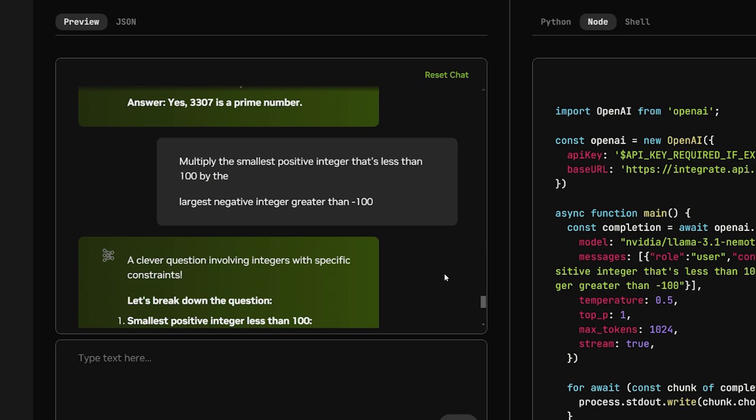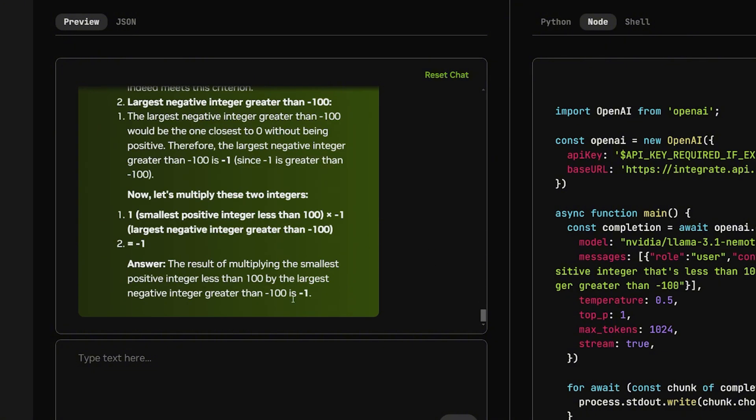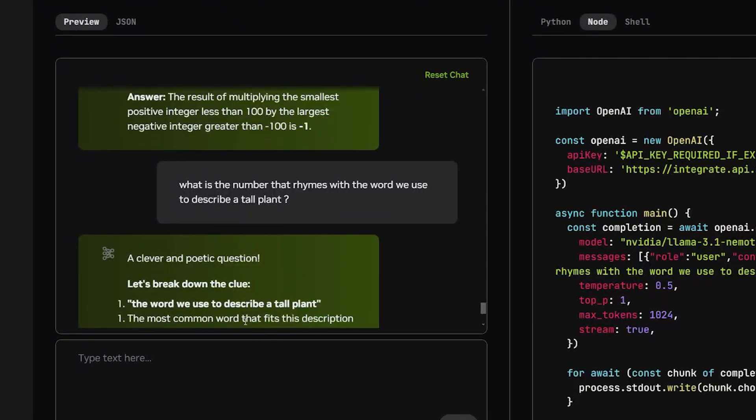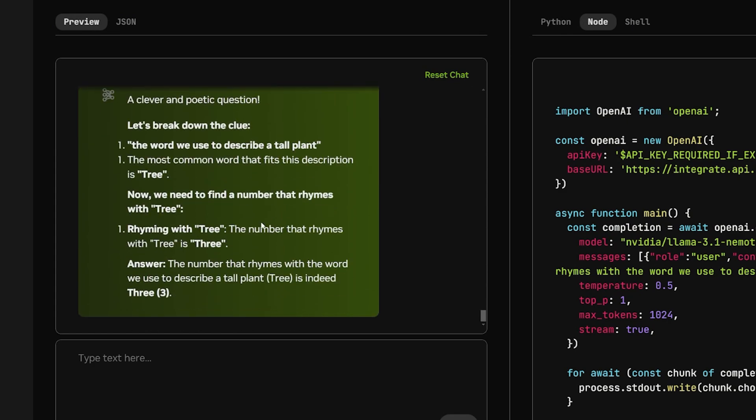Multiply the smallest positive integer that's less than 100 by the largest negative integer greater than minus 100. The result should be minus 1. And the correct answer is minus 1, which is what I got. Another simple question: What is the number that rhymes with the word we use to describe a tall planet? The number should be 3, which I got correct because it rhymes with tree.